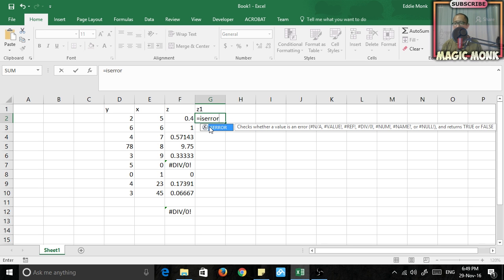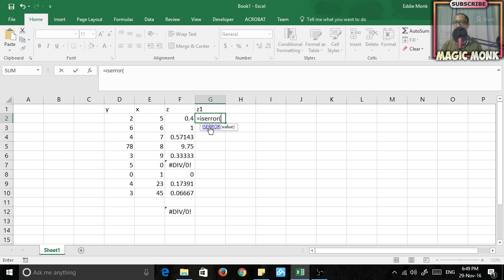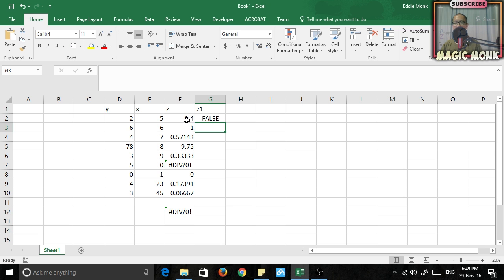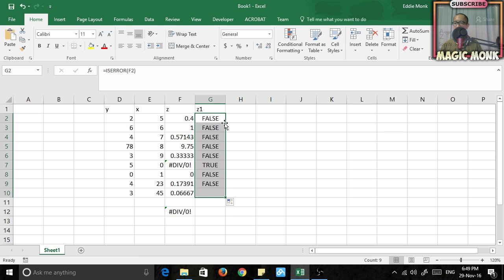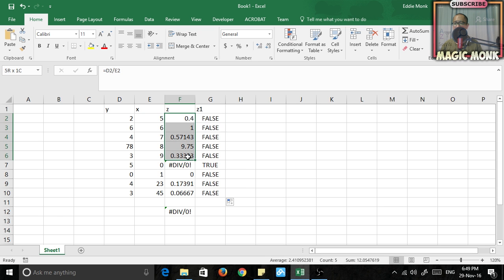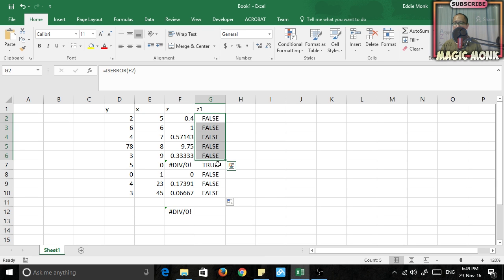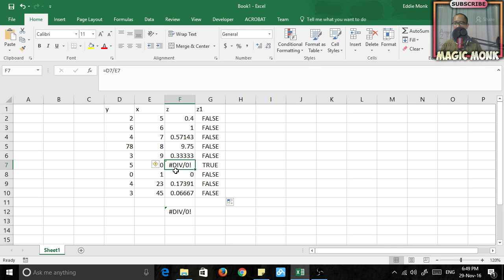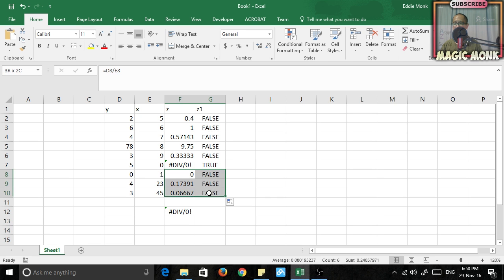So if you go isError bracket, choose the number on the left, finish the bracket, press enter. And then if you fill this down, what happens is it checks if the number on the left is an error or not. So you can see that all of these numbers here is not an error, so it's got false. But when it hits this cell, you can see that this number is an error. So it says true and then all of these other ones are false again.